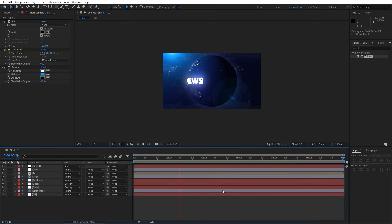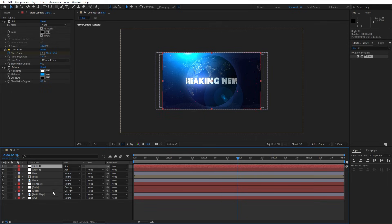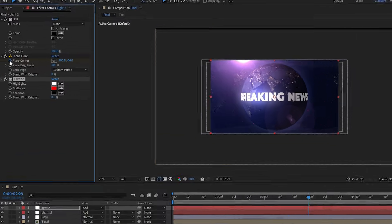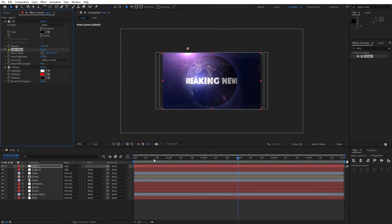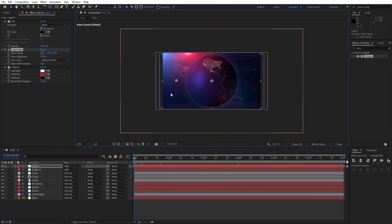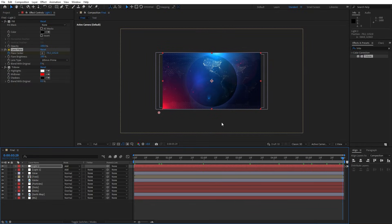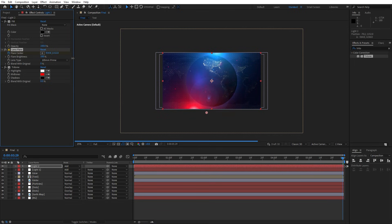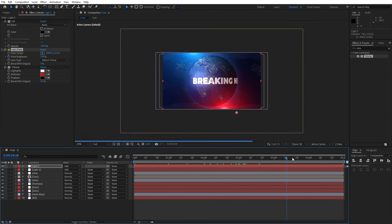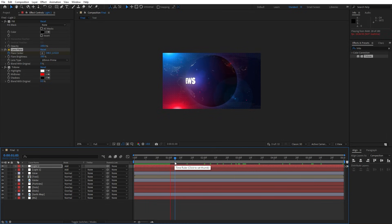Duplicate light one with Ctrl+D and rename it 'light two'. Change its color to red in the Tritone effect and hit OK. Remove the existing flare center keyframes by clicking the stopwatch. Go back to zero frames, select the Lens Flare on light two, and reposition the flare point. Set a new first keyframe for the flare center, go to six seconds, and move it all the way to the right side outside the scene. Preview and we have great looking blue and red lights inside the final scene.